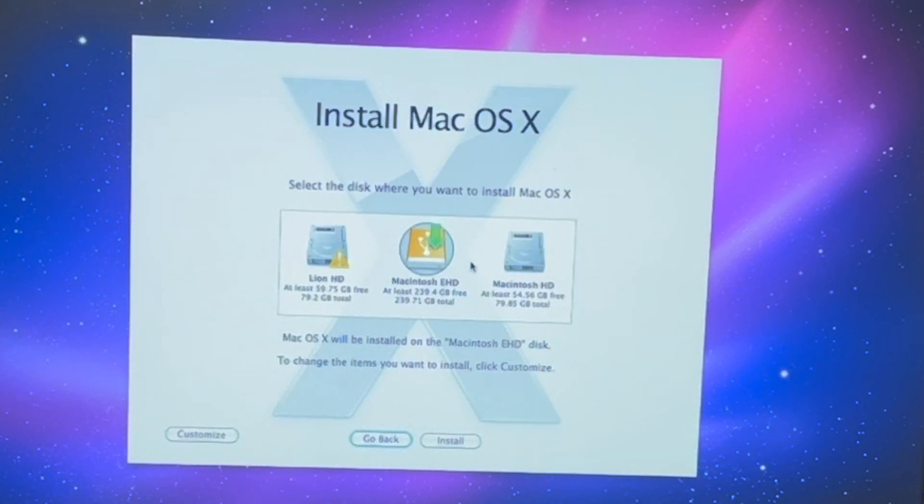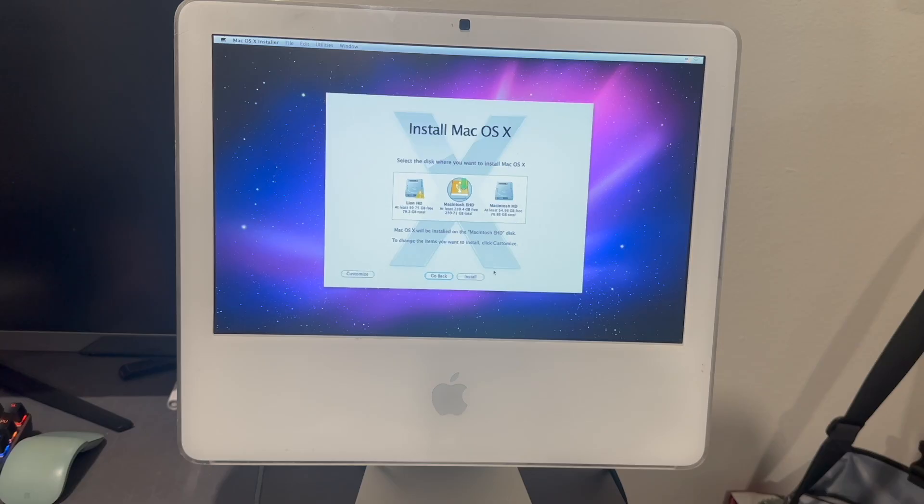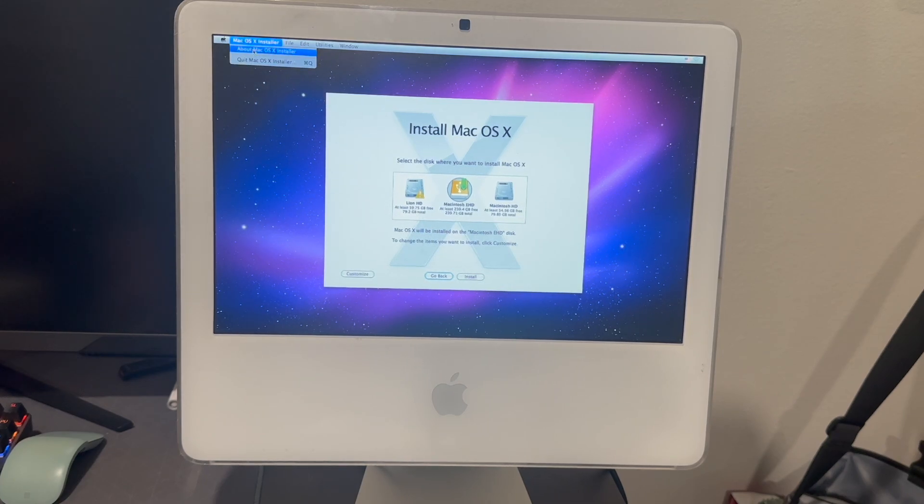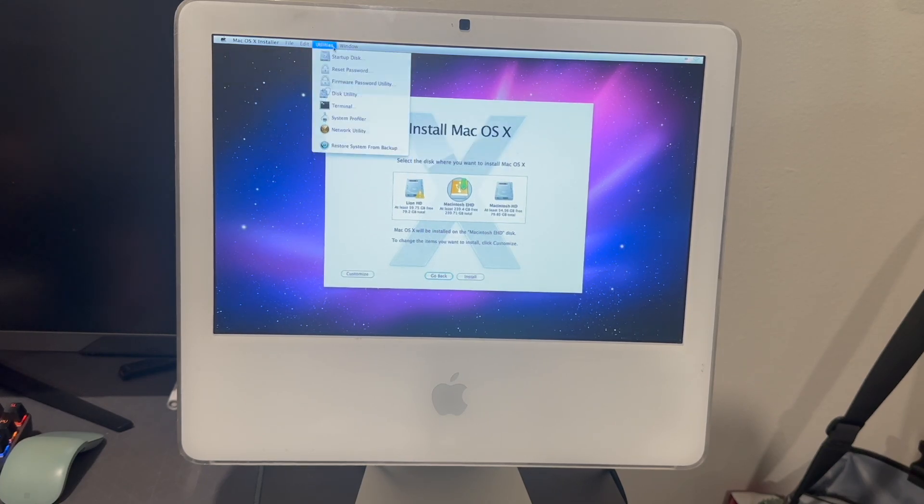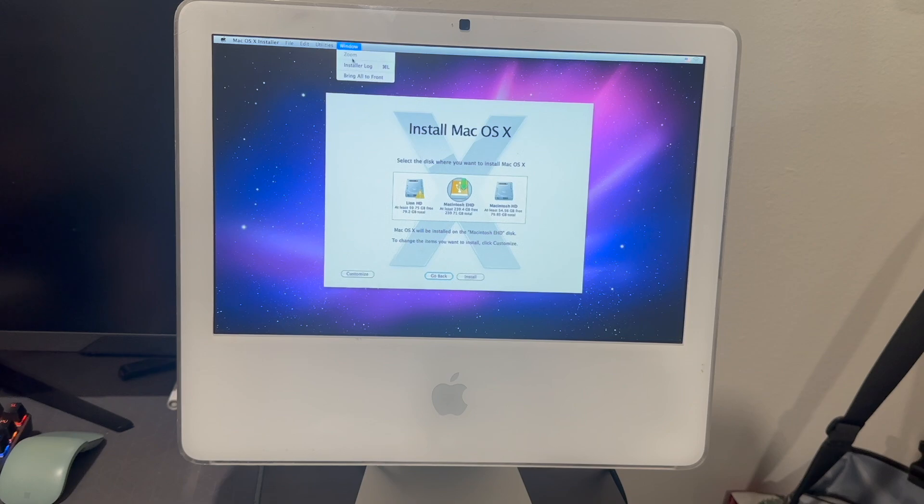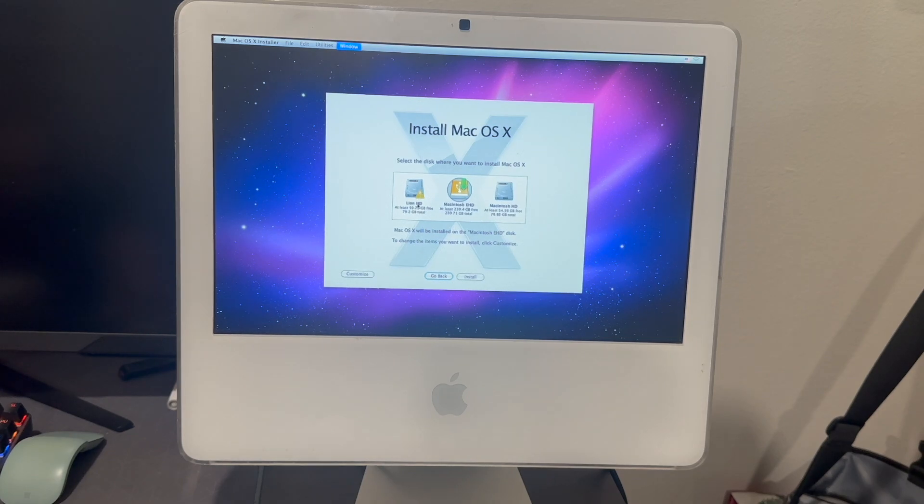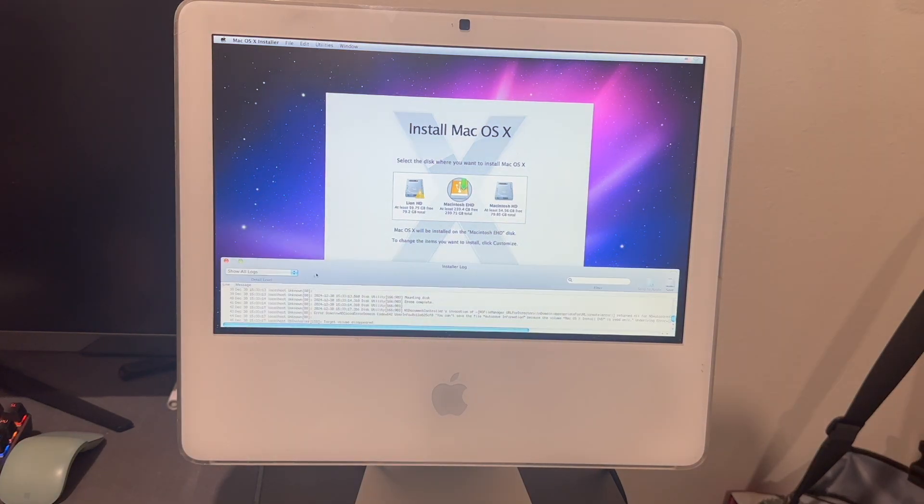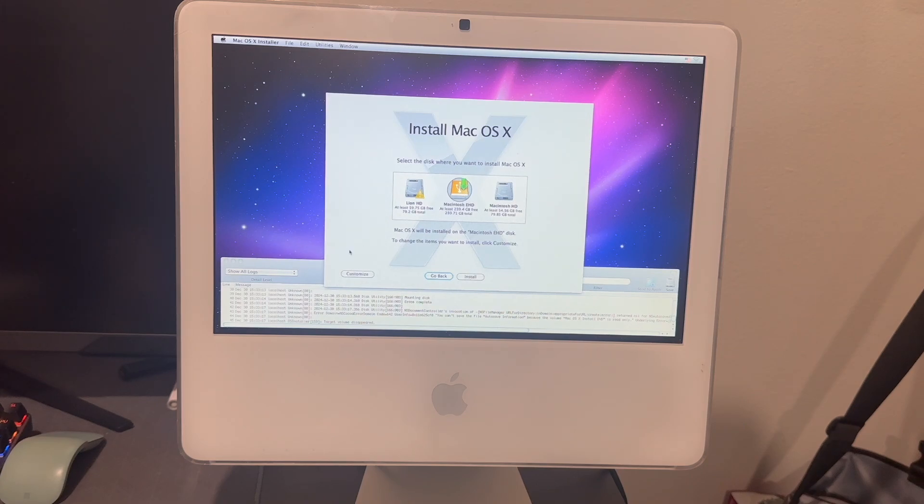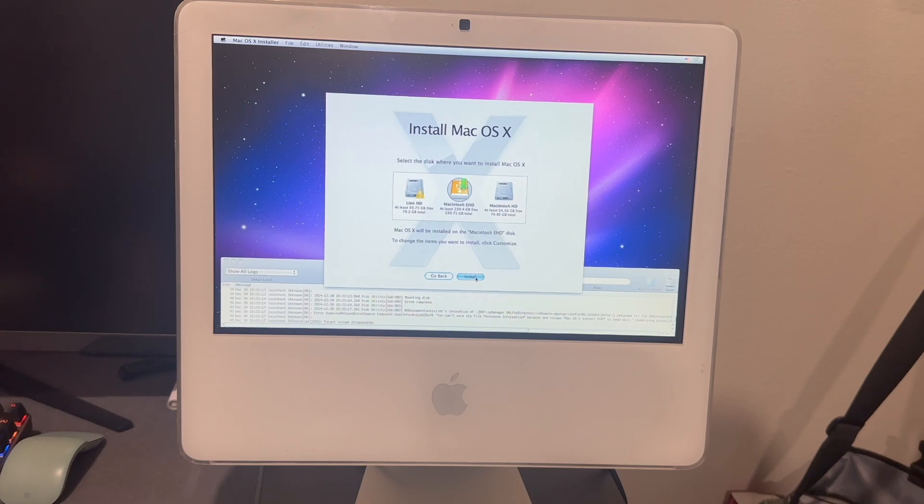All right, let's just install it. I don't know if it'll actually tell me the version from here - no it does not. Let's open up one of the installer logs as well just so we can take a look at all that while we do this. So let's go ahead and just let it install.